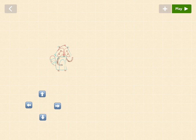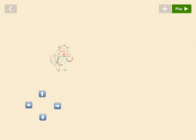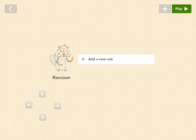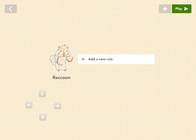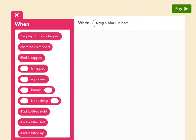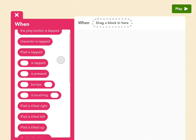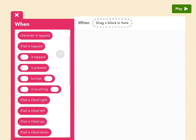And now let's add a rule to raccoon. And it's important that you add this rule to raccoon because raccoon is who's going to move. And the first rule is going to be that when we press up, raccoon will move up. So add a new rule.